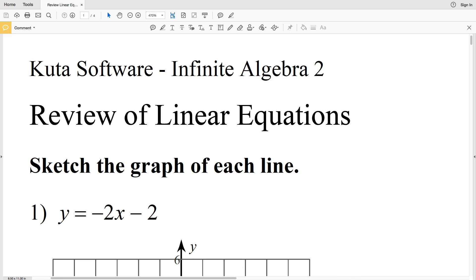In this video we're going to start the CUDA Software Free Infinite Algebra 2 worksheet review of linear equations. In this first video I'm going to complete the first page. The directions for the first page state to sketch the graph of each line.